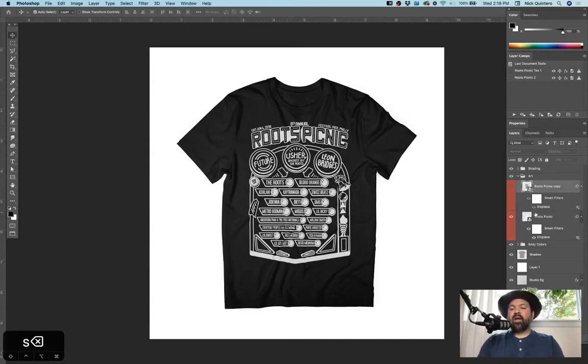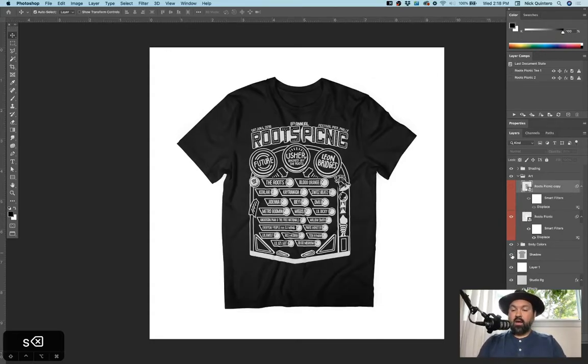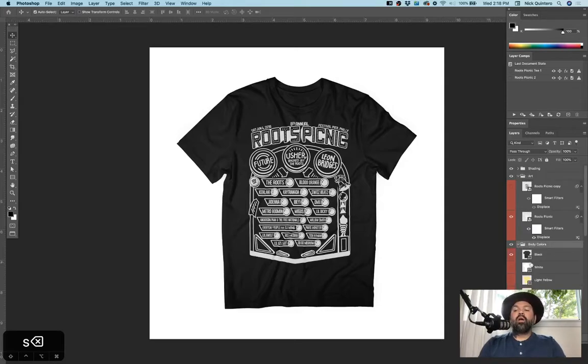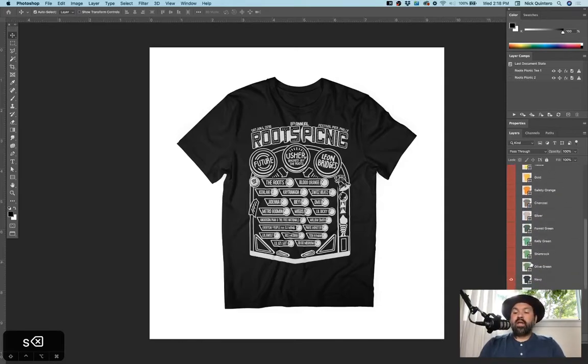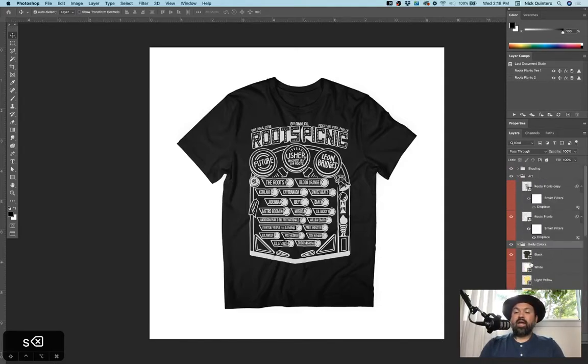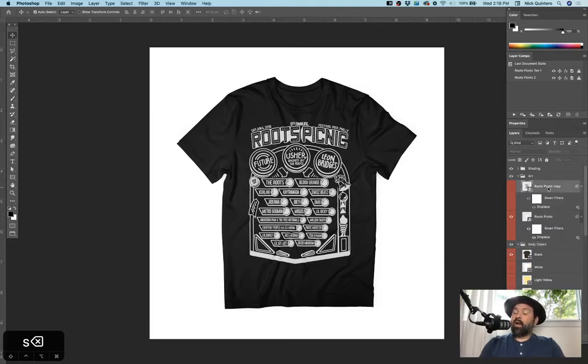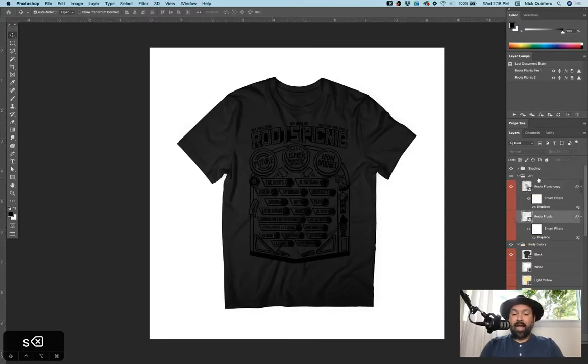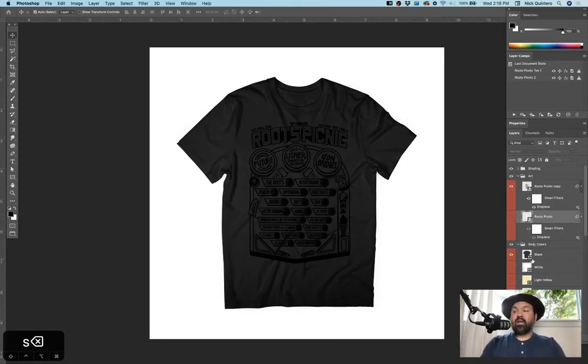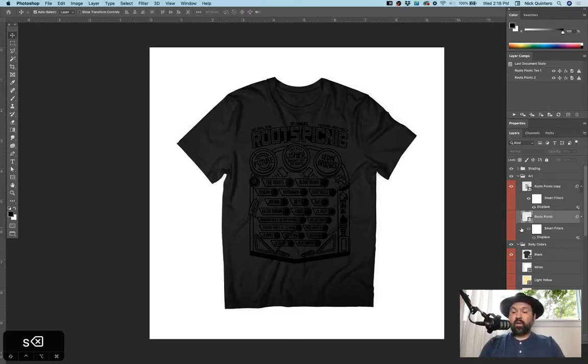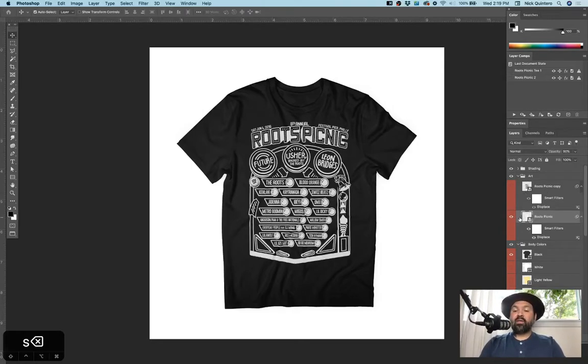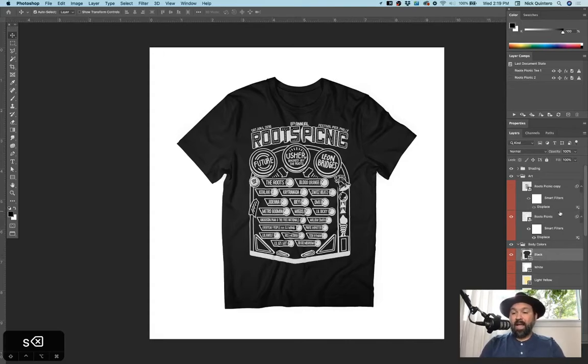Basically, right now, what I have is my shading folder and some background elements, shadows, whatnot. But I have an art folder and I have a body colors folder. So there's a ton of body colors that I have saved in here, and my art files are individual. So right now I have a white ink version of this, which is what's visible, and I have a black ink version of this, which, as you can see, does not look good on this black t-shirt. So what I'm going to do is basically choose which version I want visible on which background color. So obviously, I want this white one on this black background.